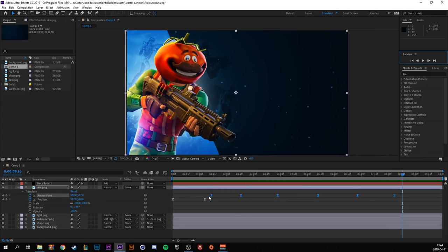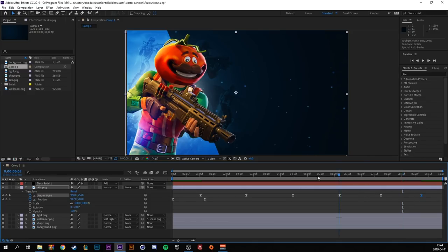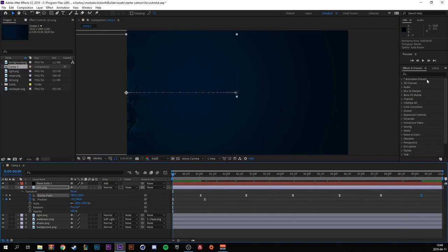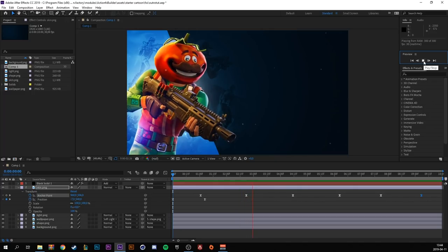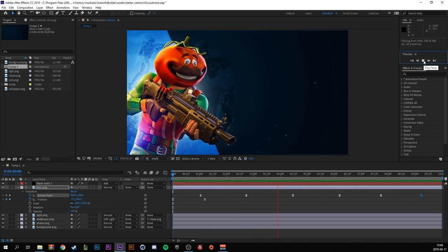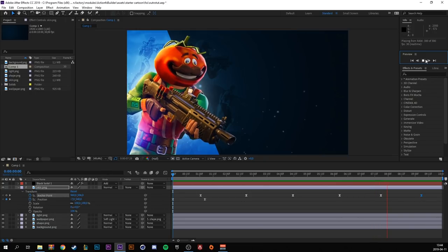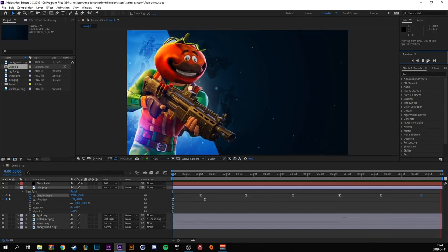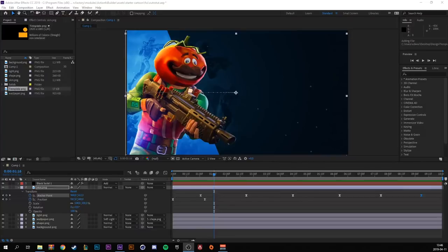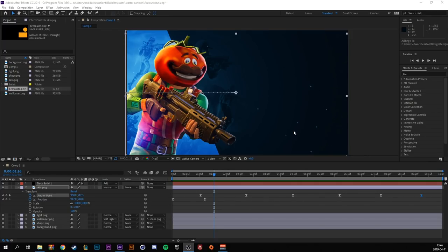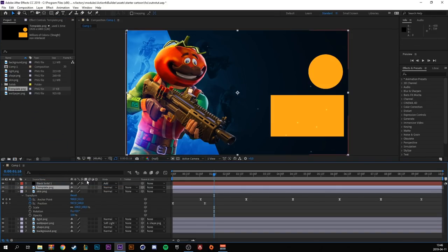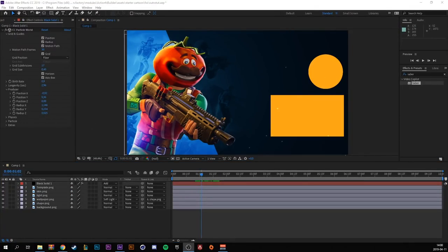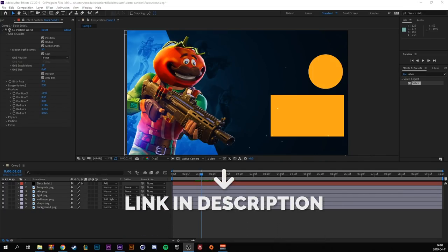Because this is an outro, we maybe want to promote our channel and some other videos of ours. So in the description you will find this template. Let's drag it down to our composition and we will animate these. For this part you do need a free plugin called Saber. I'll leave it in the description below.